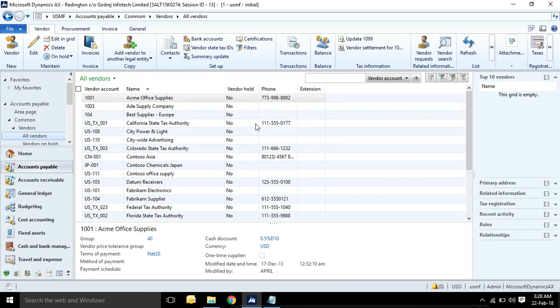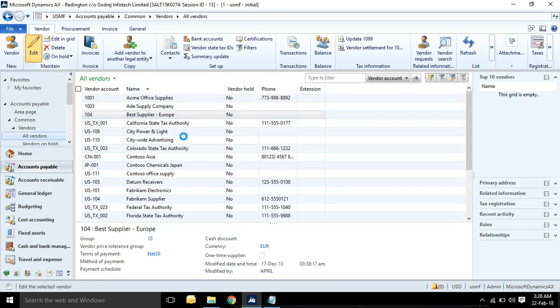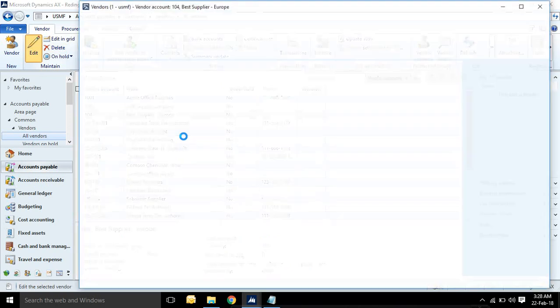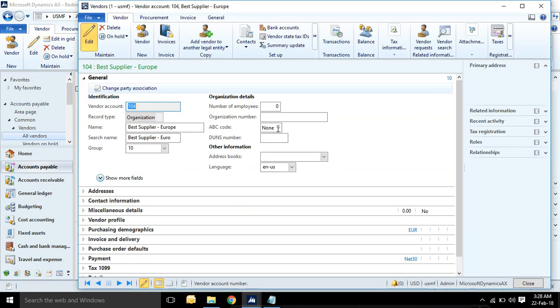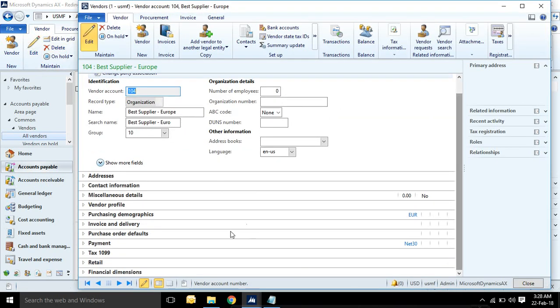Like I am going to accounts payable. If you want to see vendor dimensions, then go to all vendors and click on edit.